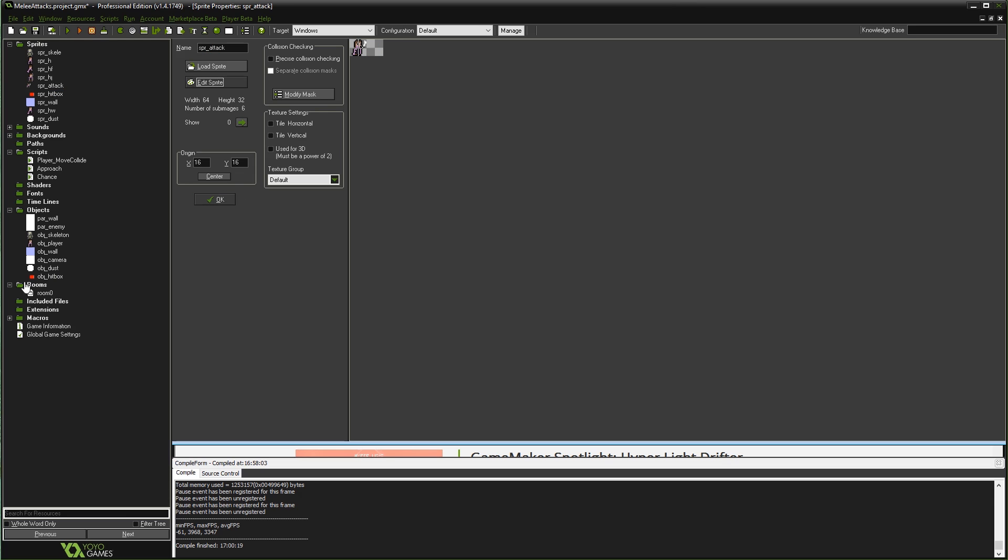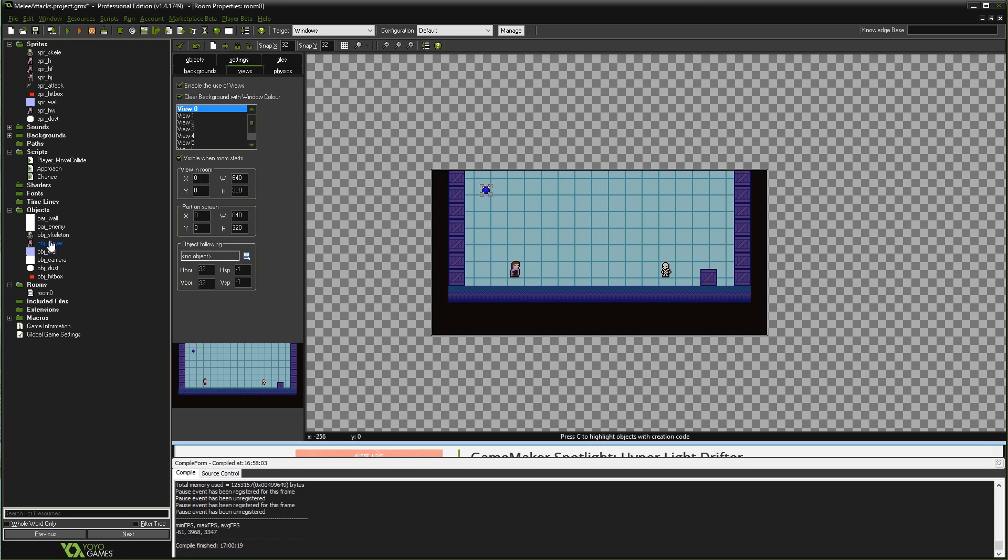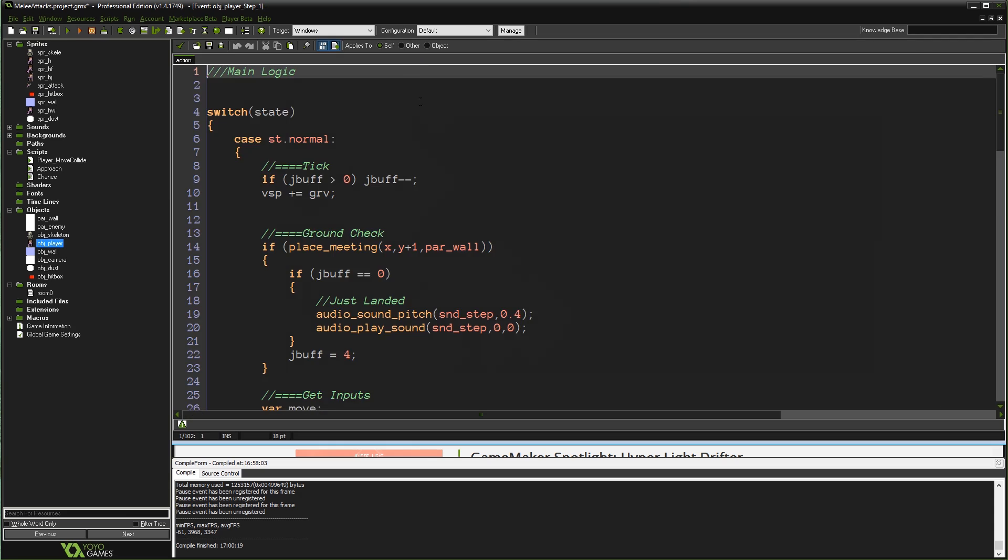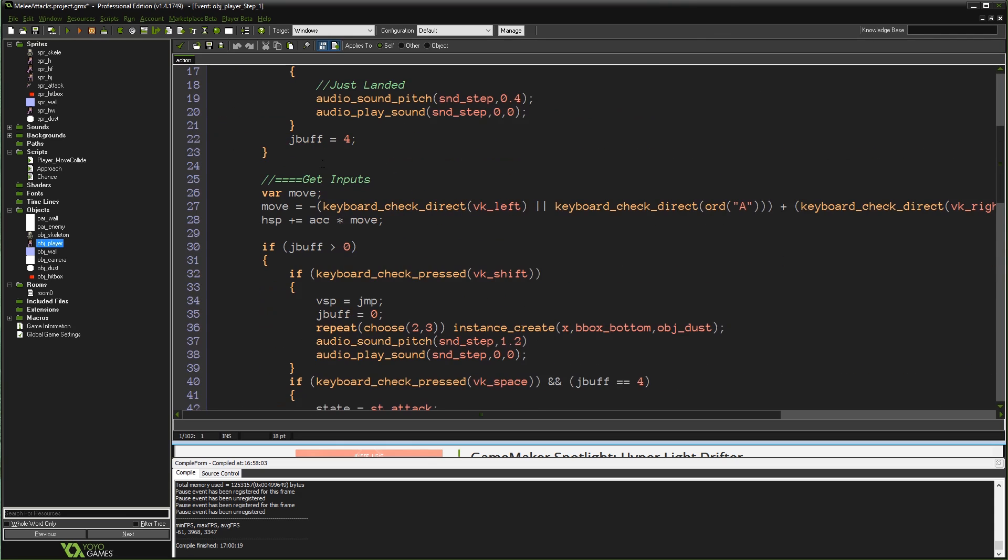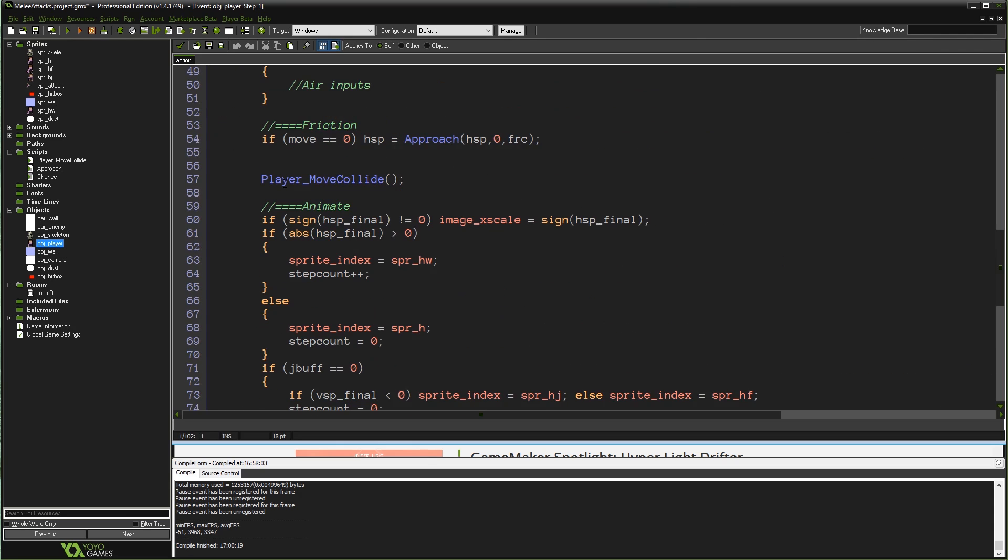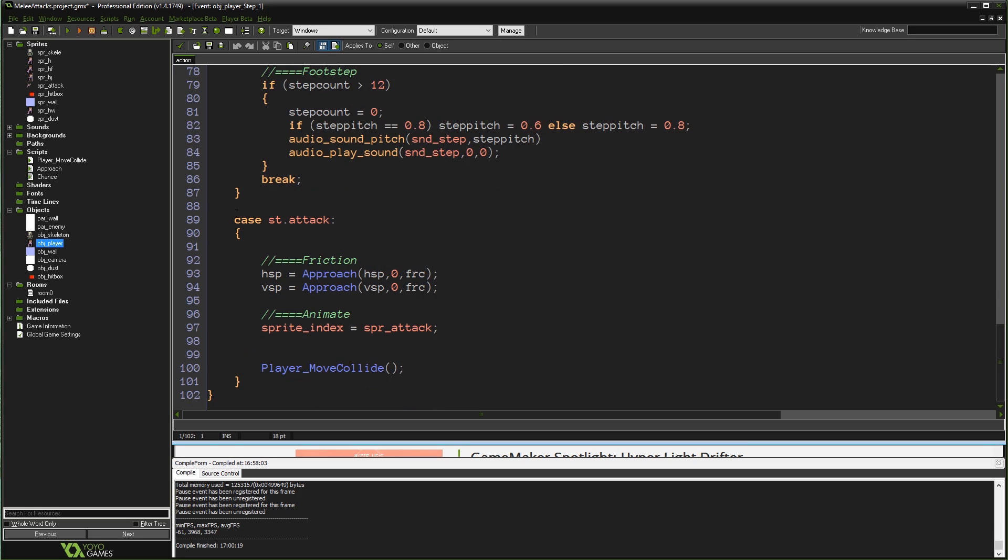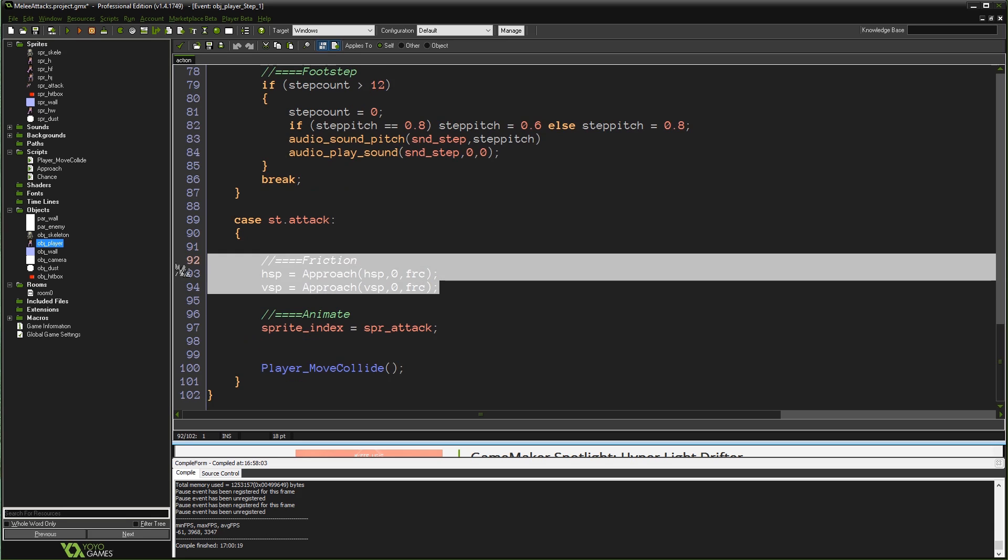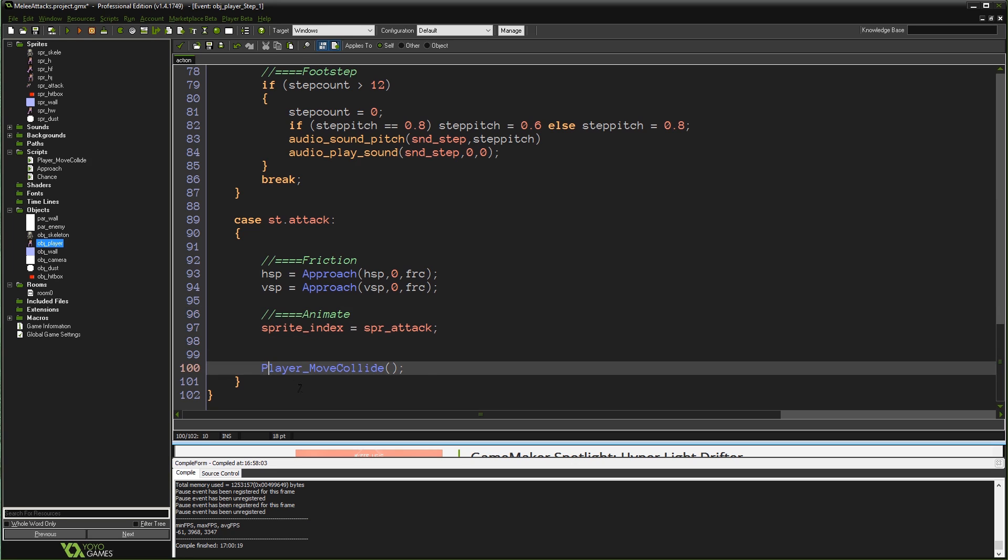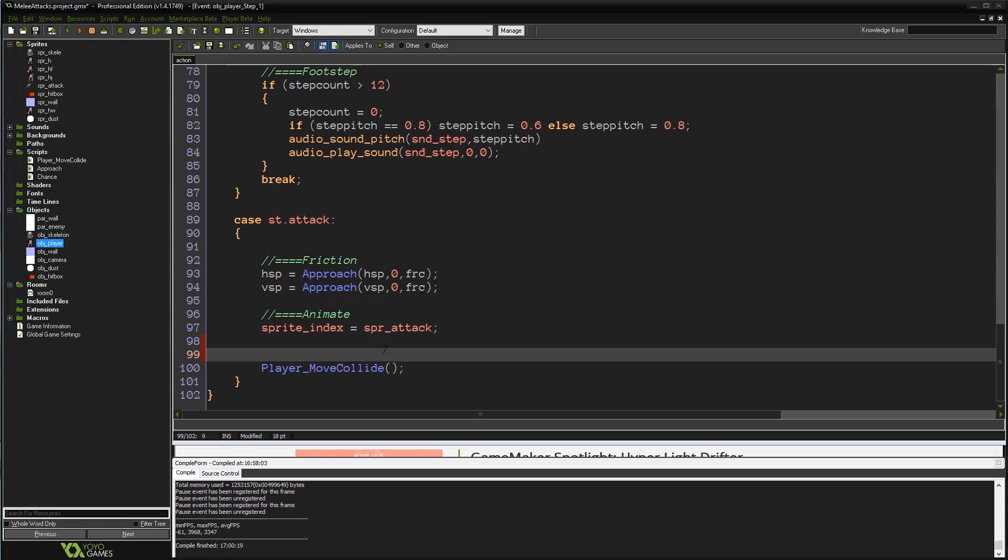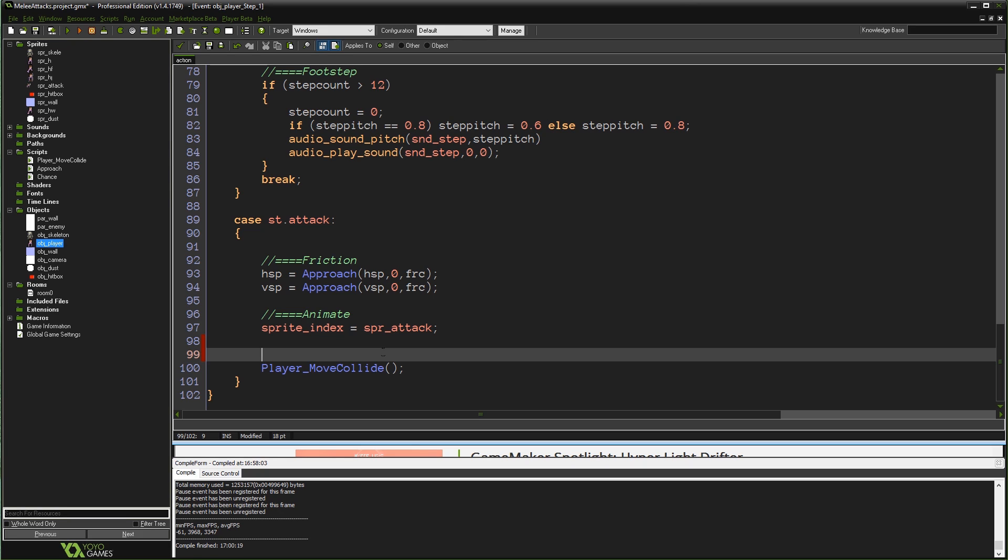Now that we have that object, let's go into our player object and go into the step event. As you can see, I have all the stuff here for a basic platformer all set up. I have a simple state machine. When we press spacebar, we go into state attack. And we're in this attack state. All this does is reduce our speed to zero, make sure our sprite is the attack animation, and does any colliding that we need to do. So here's where we start writing the code to make this whole thing work. We're going to create this obj_hitbox, we're going to create it if we happen to be on the right frames of our attack.